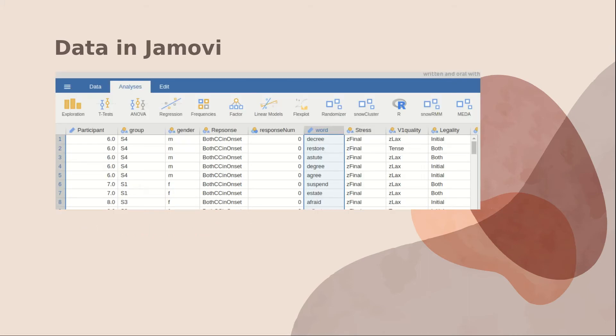So here's what the data looked like in Jamovi. The best way to interface with Jamovi is to save your data in comma separated value format, and Jamovi ends up looking like a spreadsheet.